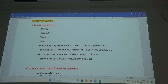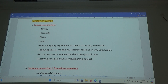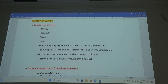Transition words I divide into two. Sequence connectors — sequence means you know which is first, which is second, which is next, which is after. We use words like first, second, third, next, then, now, following this. When you want to do a summary, you say finally, conclusion, in a nutshell. All these are showing a sequence.